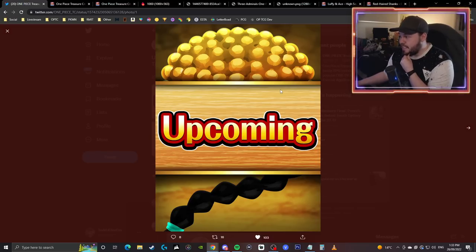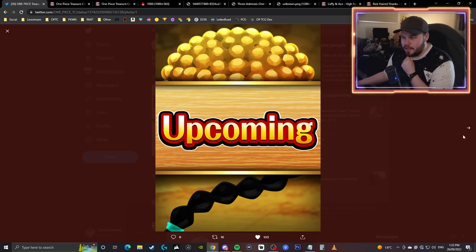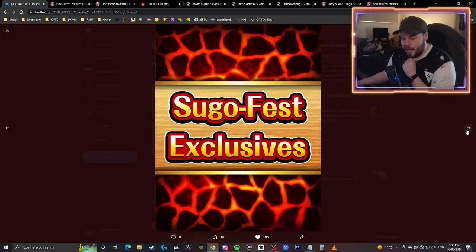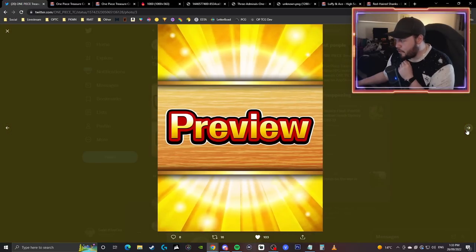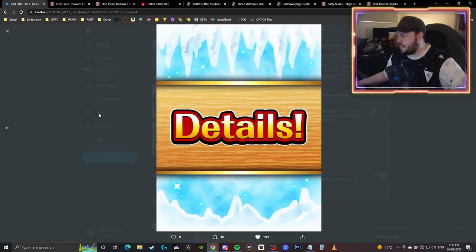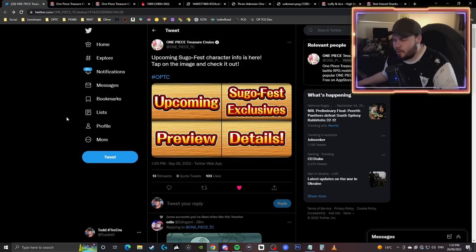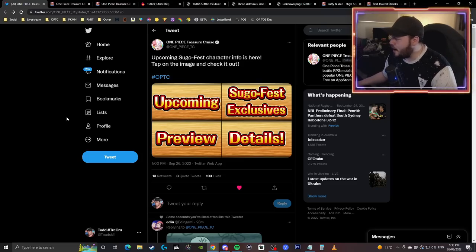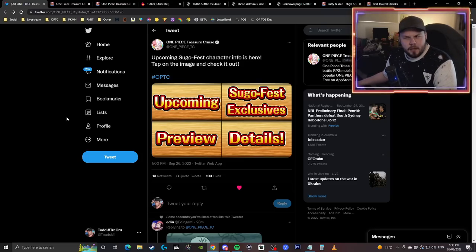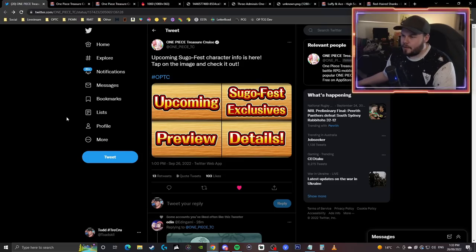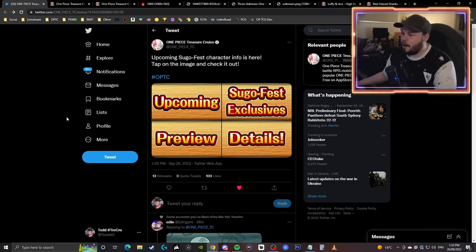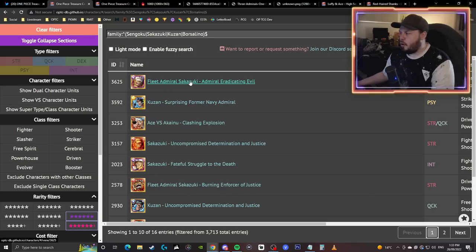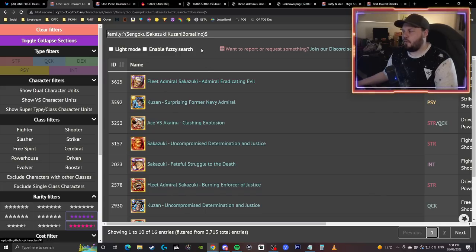And then you have this, which obviously when you know the theming of the other three, this has to be Sengoku. This is actually his beard, which is pretty cool, and this is his Buddha form Afro. Of course, people are going to say, does that mean that we're having four Sugo Fest exclusive characters? That is a possibility, but I hope that they don't go down that route.